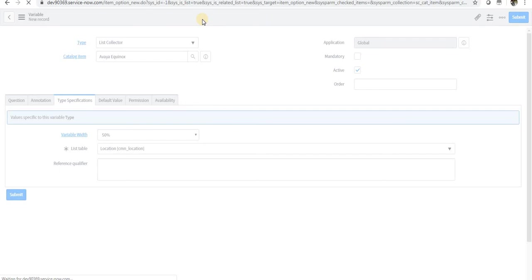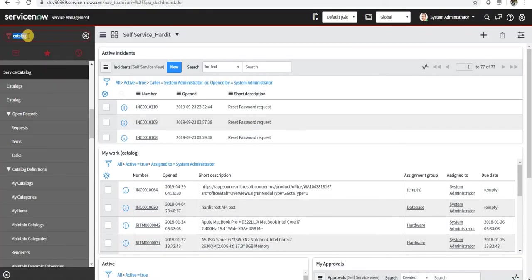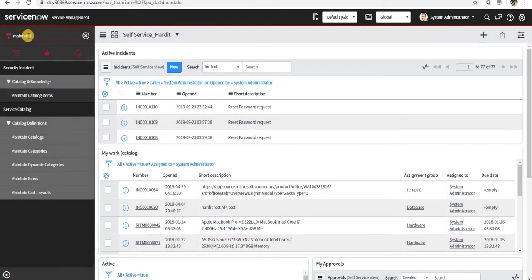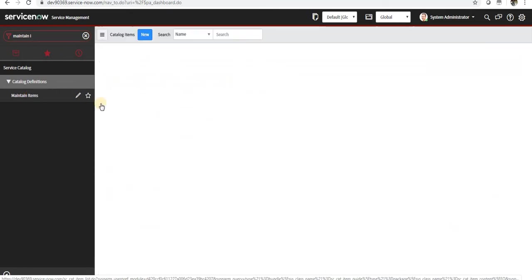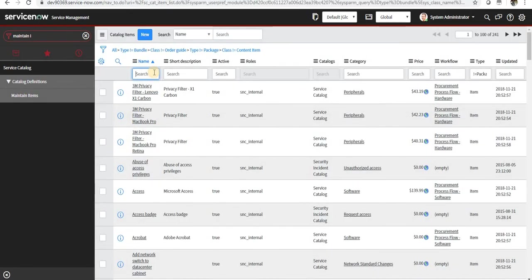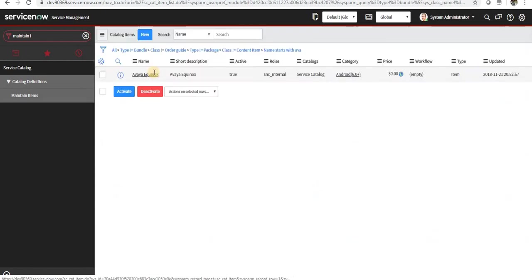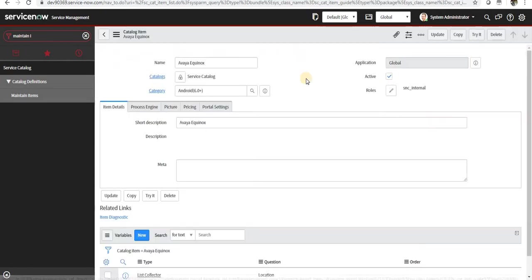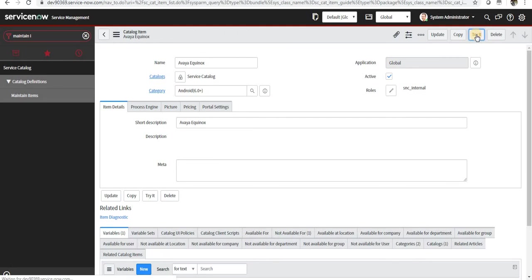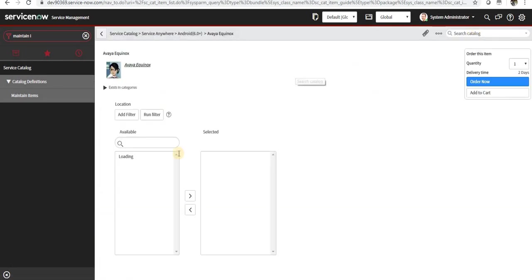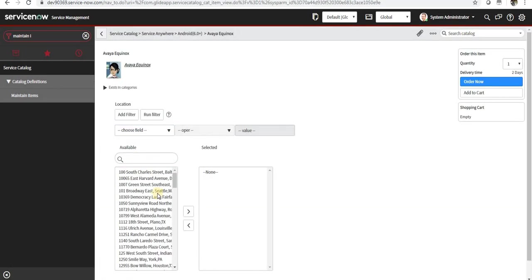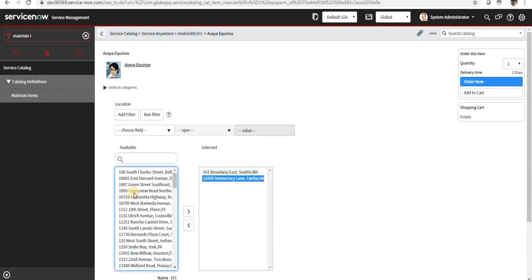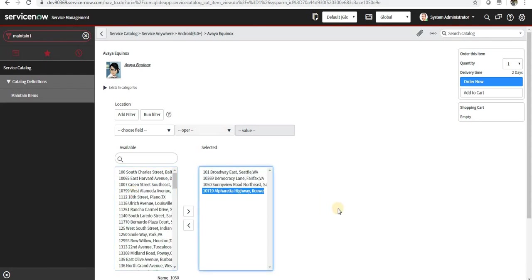If I go back to my catalog, I will go to Maintain Items and I will select the Avaya and I will say Try It. You can see here there is a slash bucket created and we can select multiple values from here.